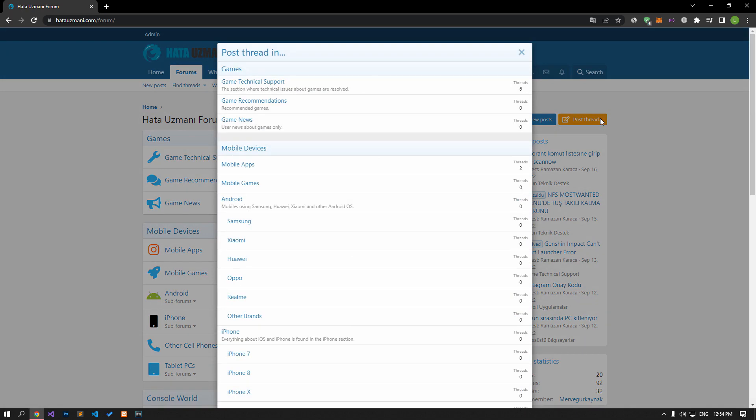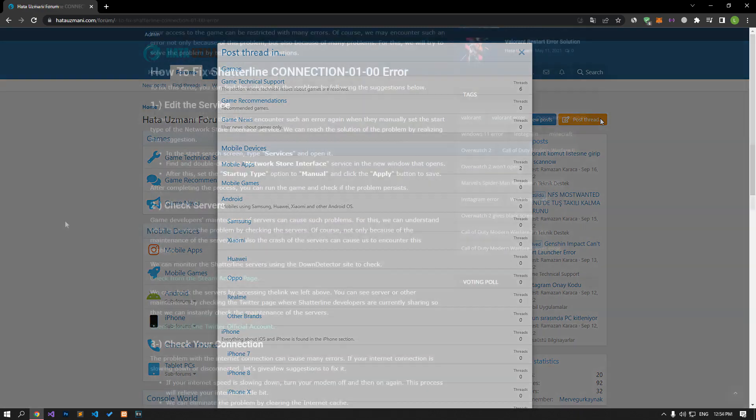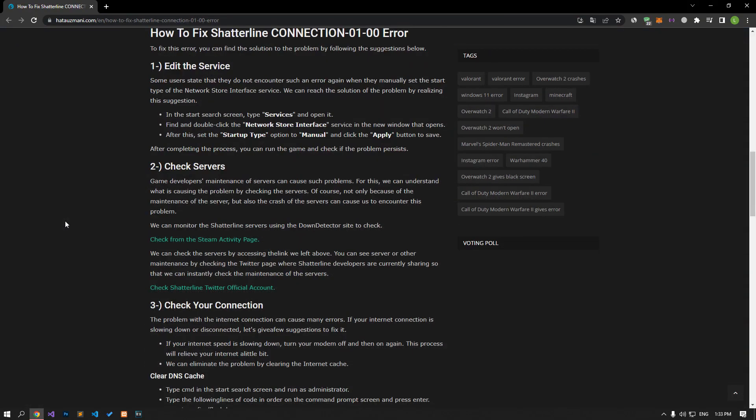We care about your questions and suggestions. Some users do not encounter such an error again when they manually set the start type of the network store interface service. We can find a solution to the problem with this approach.